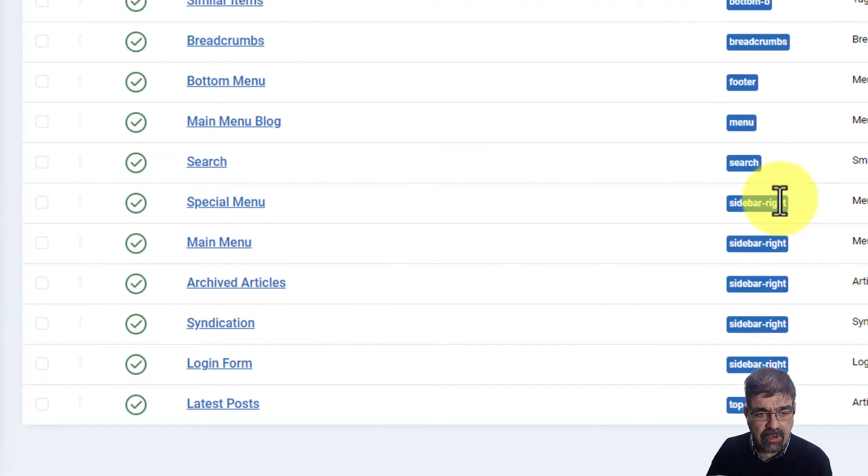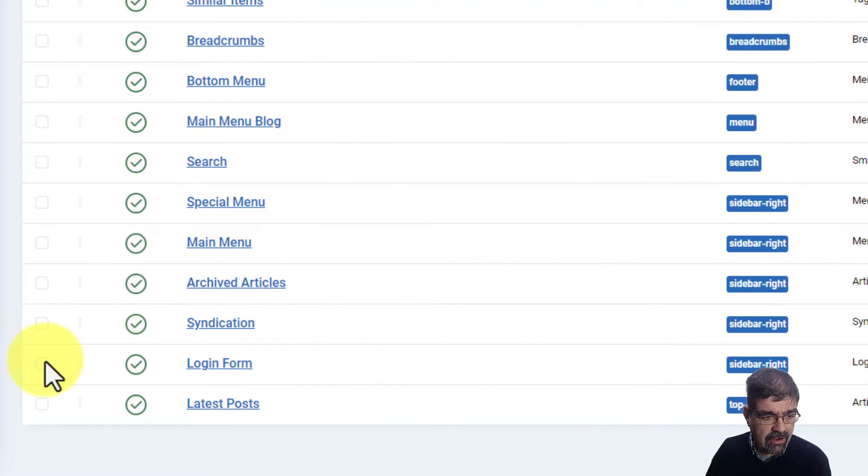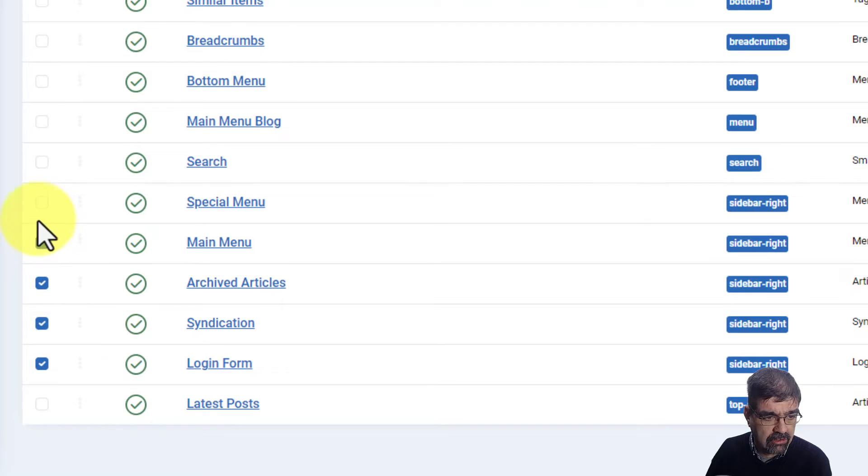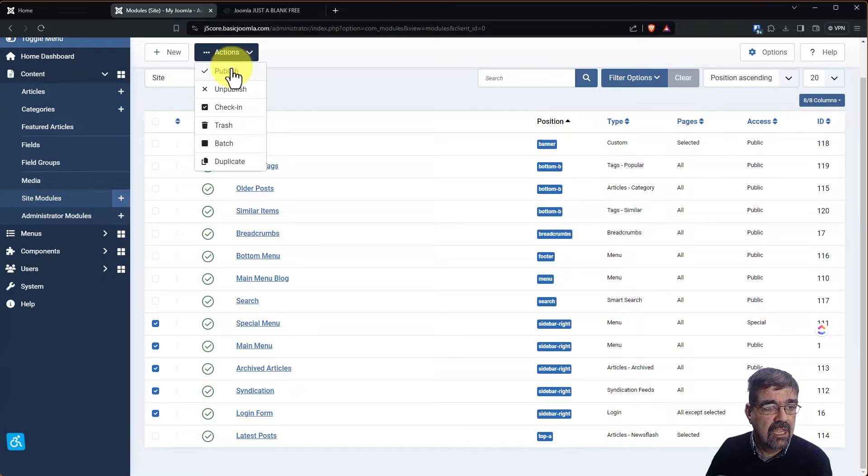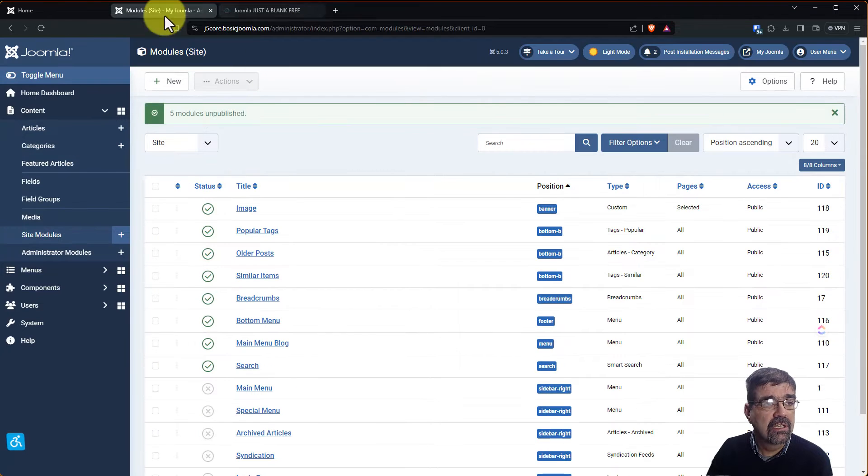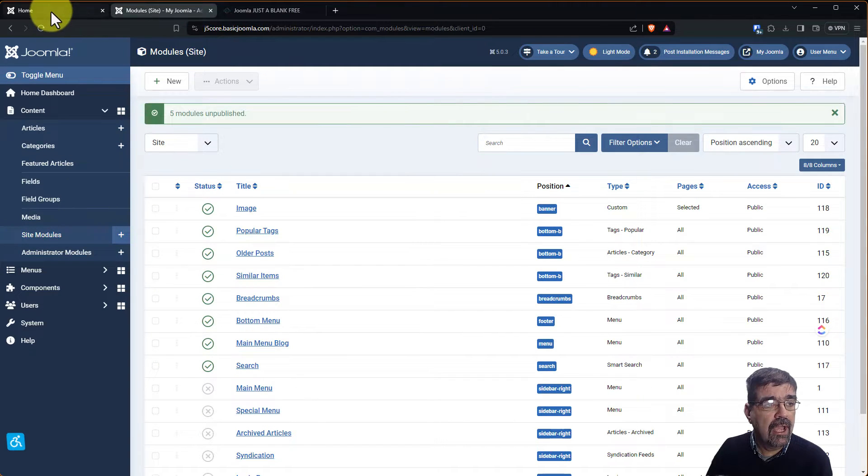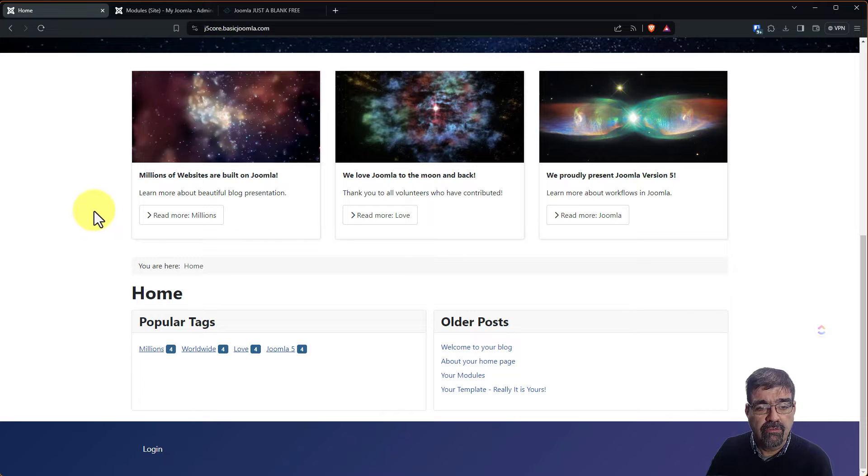So let's go back to close and go to system and site modules and we know those modules are in the sidebar right. And so just very quick just for now I am going to unpublish those actions and unpublish. And we can go back and we can refresh the page.